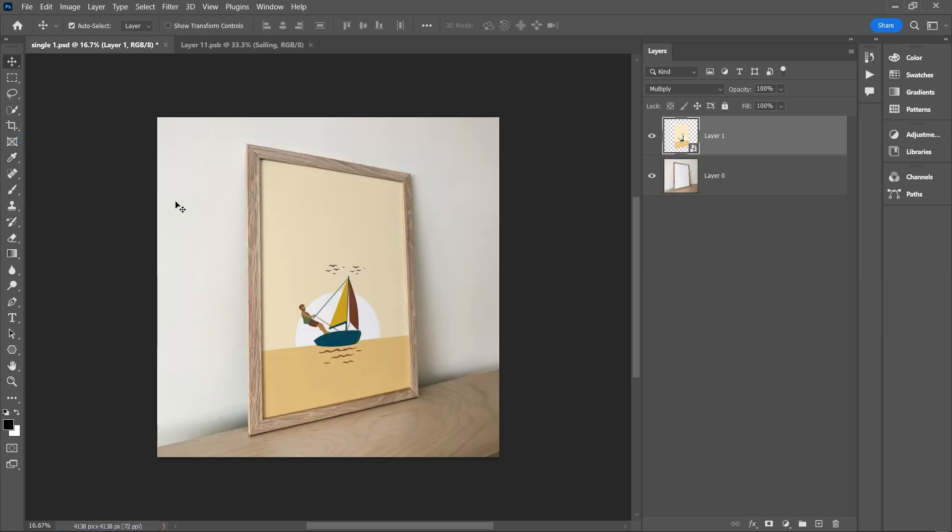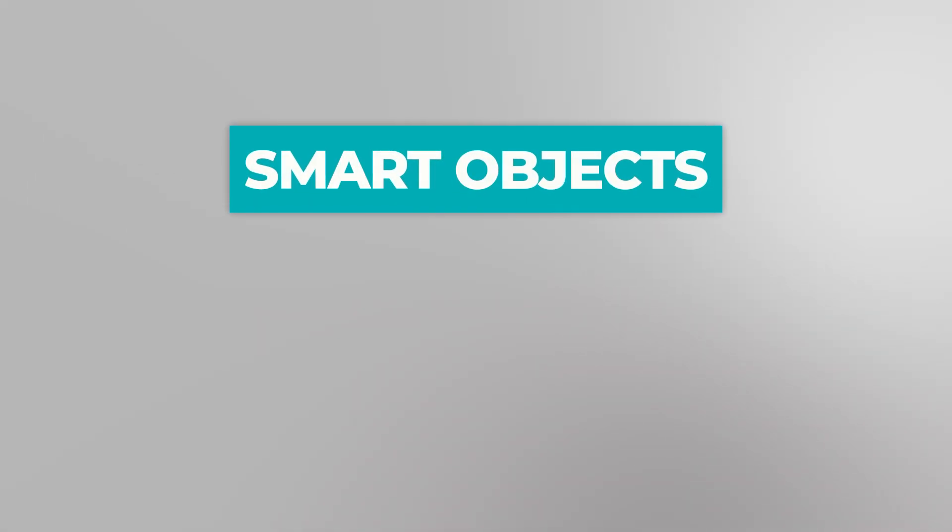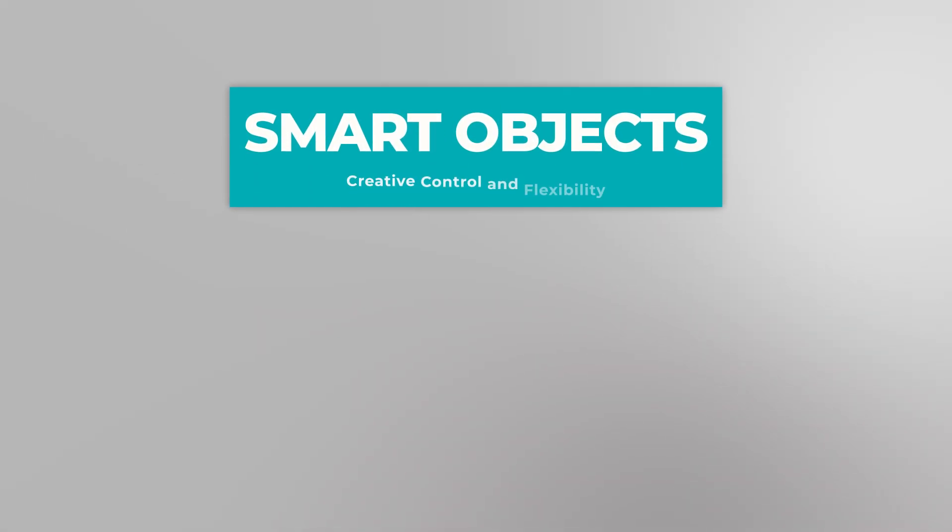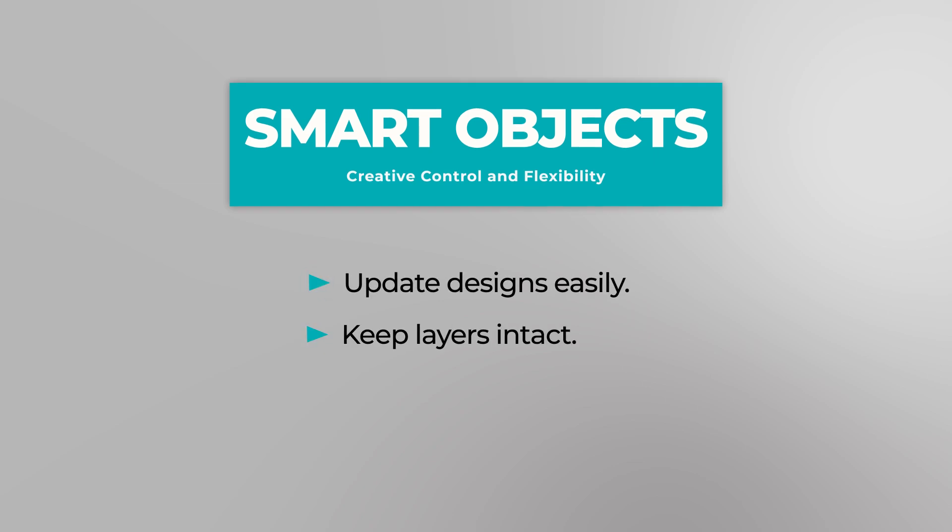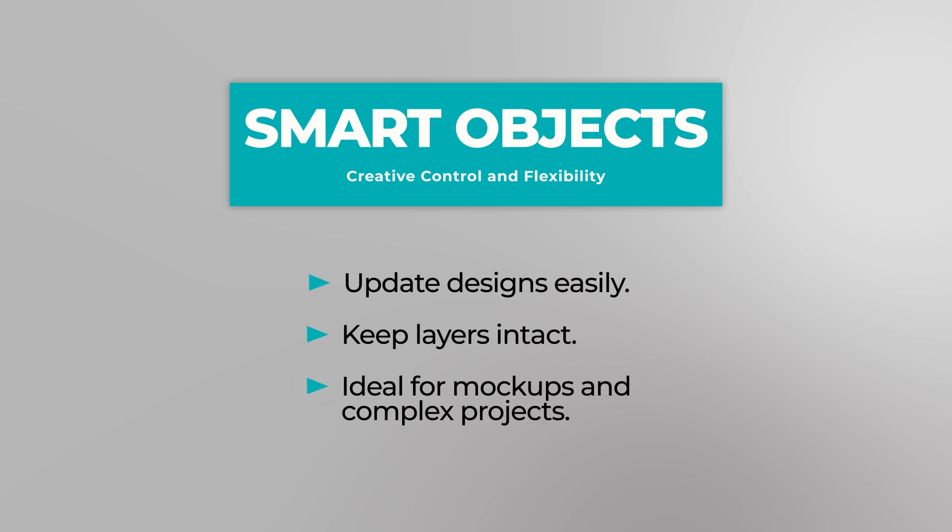With all the applied effects preserved, this is the true power of smart objects. They let you make changes efficiently without redoing everything from scratch. They are the foundation of mockup templates, speeding up your workflow and giving you more creative flexibility.